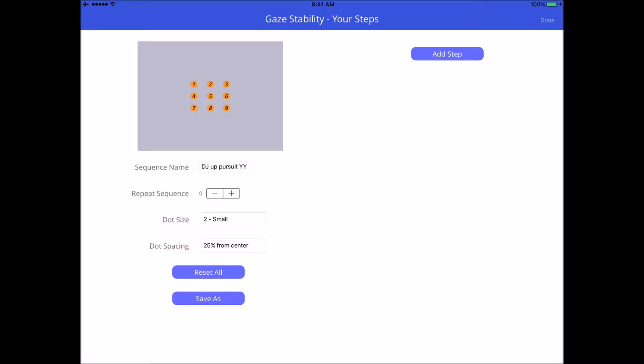First page here, when you open it up and you go into the settings, you'll see that you can name the exercise. You could put your patient name or whatever you want to do in order to remember what it is, where it is, and what it's for.